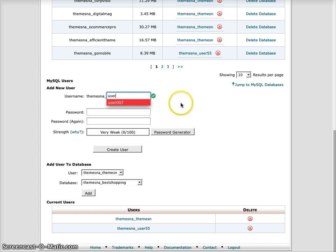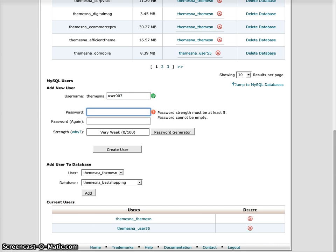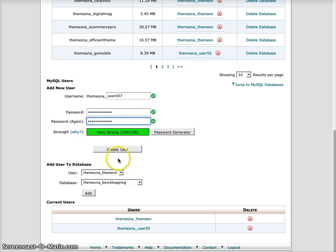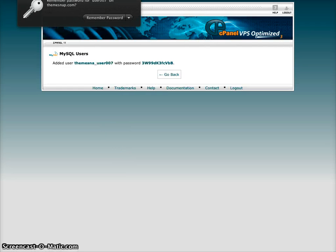007, and I will want to create a secure password for this user. And then you just click create user.